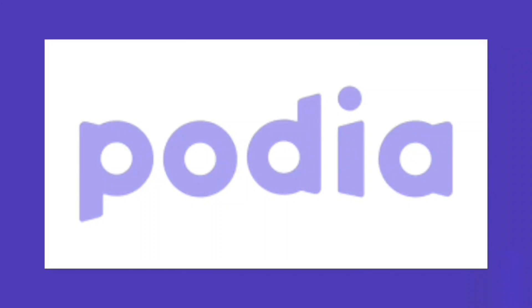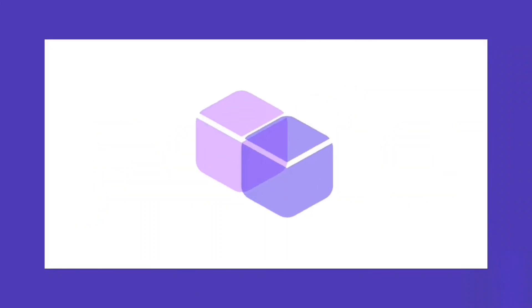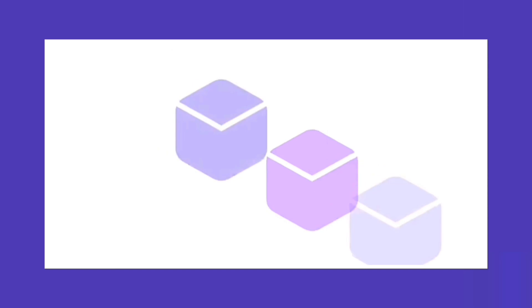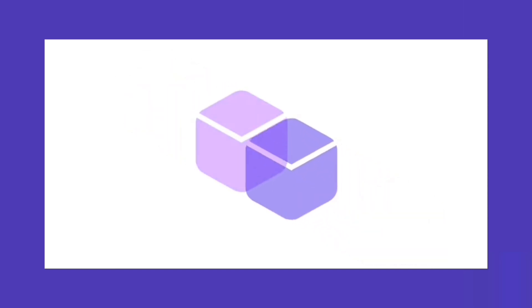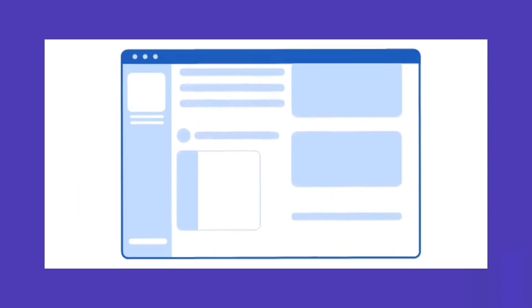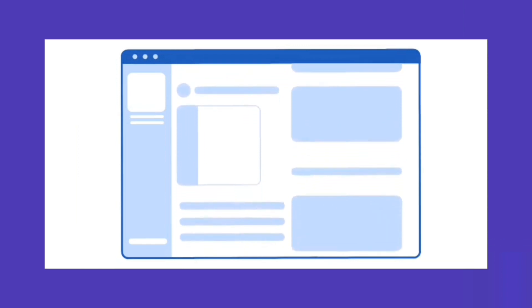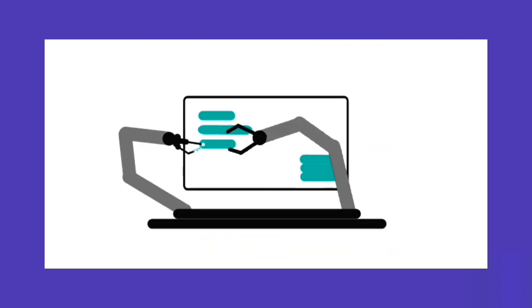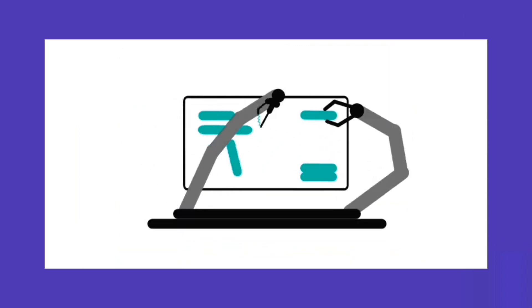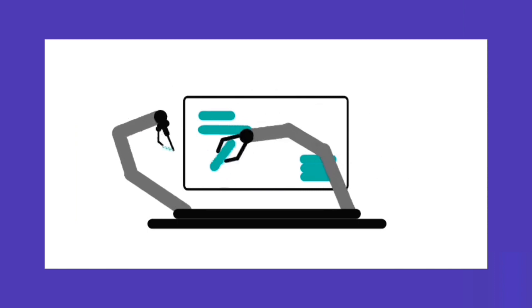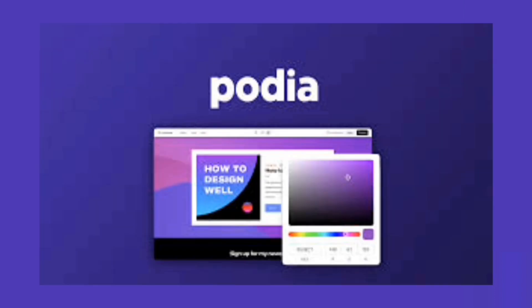Welcome to this comprehensive video tutorial on Podia.com, your all-in-one platform for creating, selling, and managing online courses, memberships, and digital products. Whether you're an educator, content creator, or entrepreneur, Podia offers you a seamless and user-friendly experience to turn your knowledge into a thriving online business.